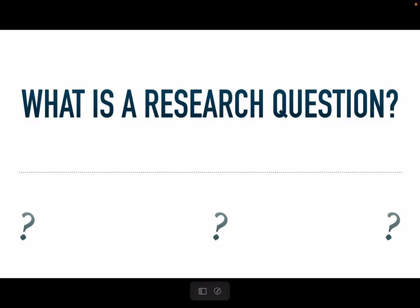A research question is a fundamental part of the research process, but it also is a very technical thing. A research question is not just any question you'd like to research. A research question has to be properly formatted so that you'll be able to really get to the thing you want to talk about.